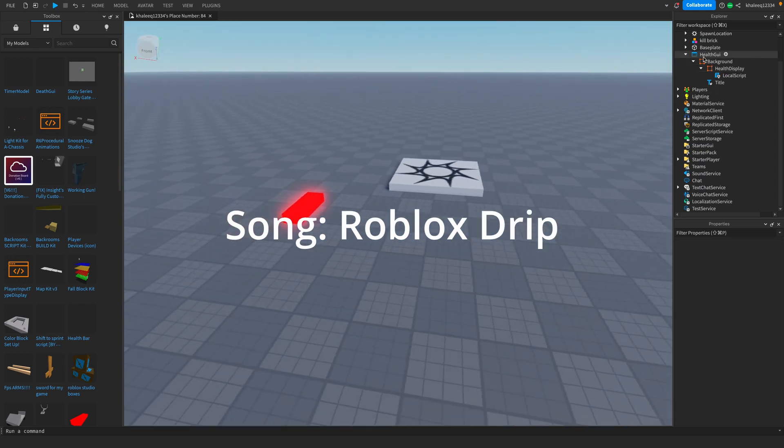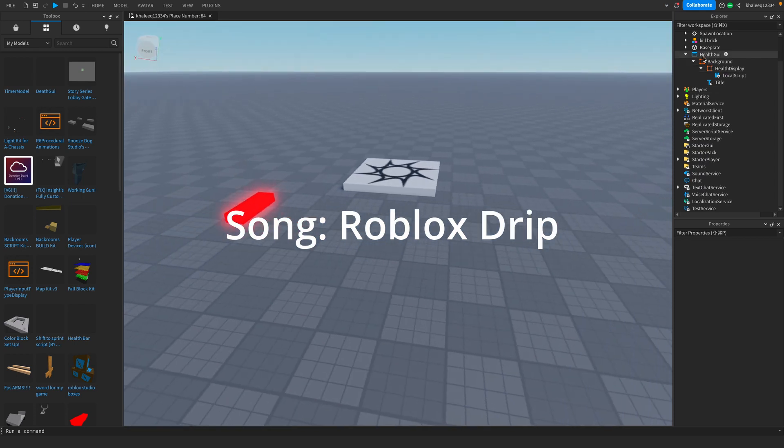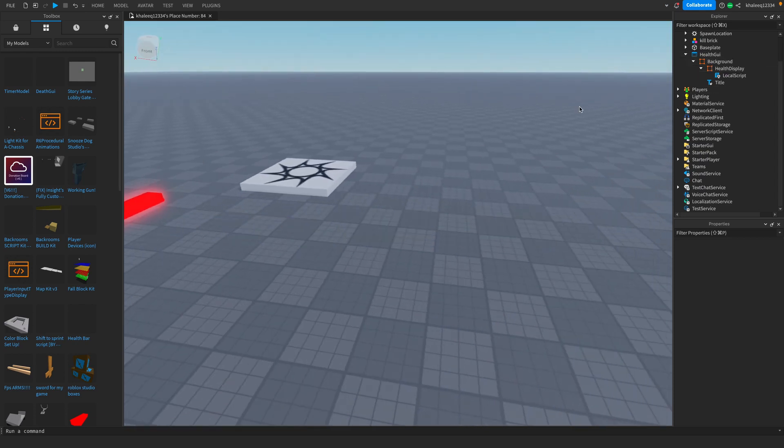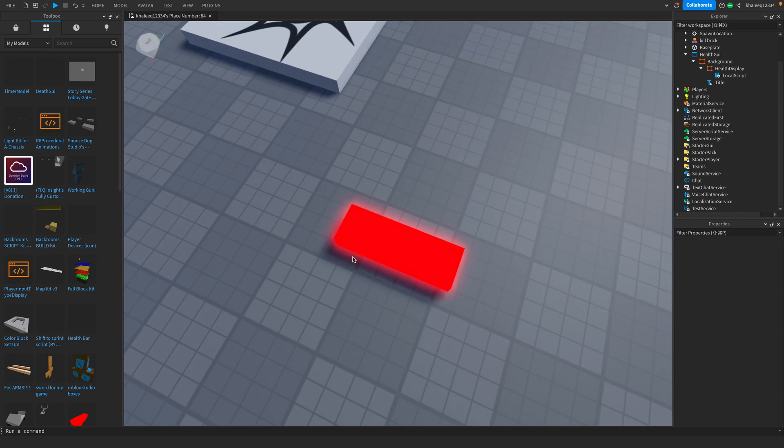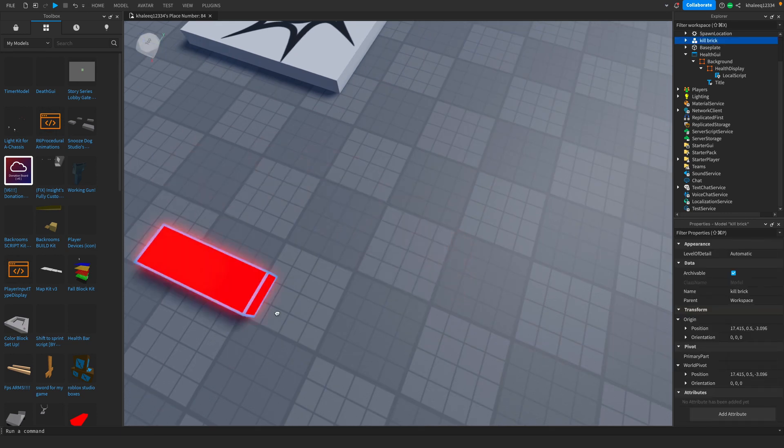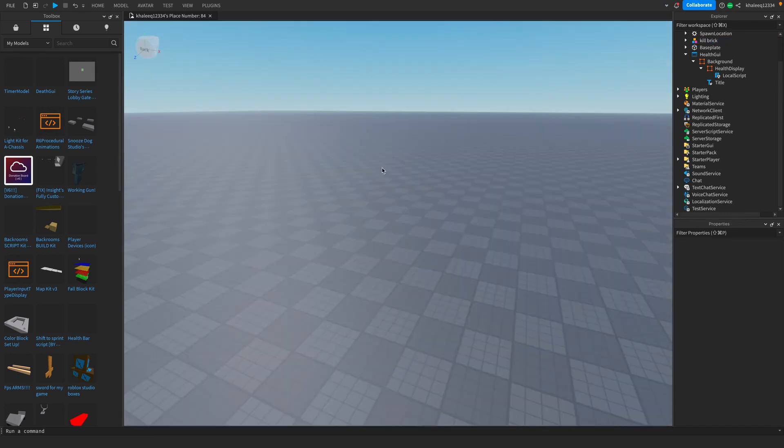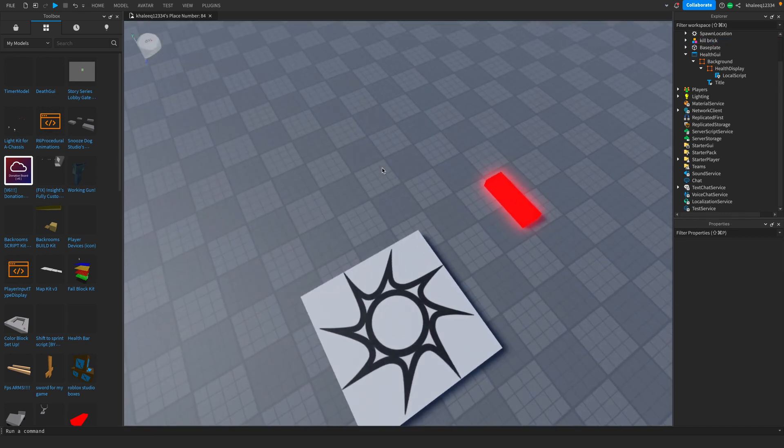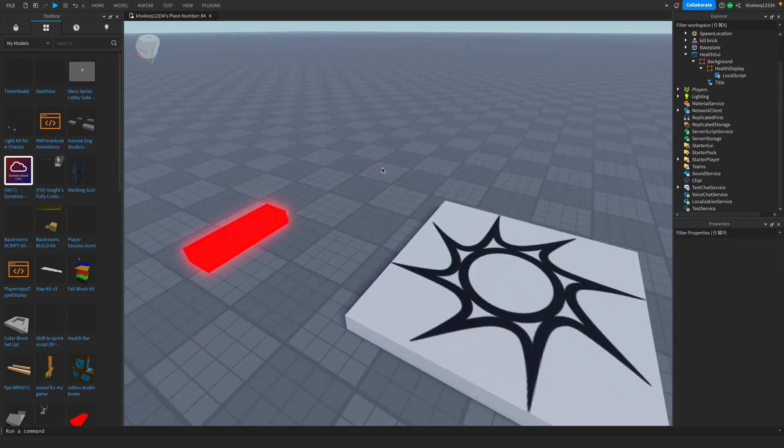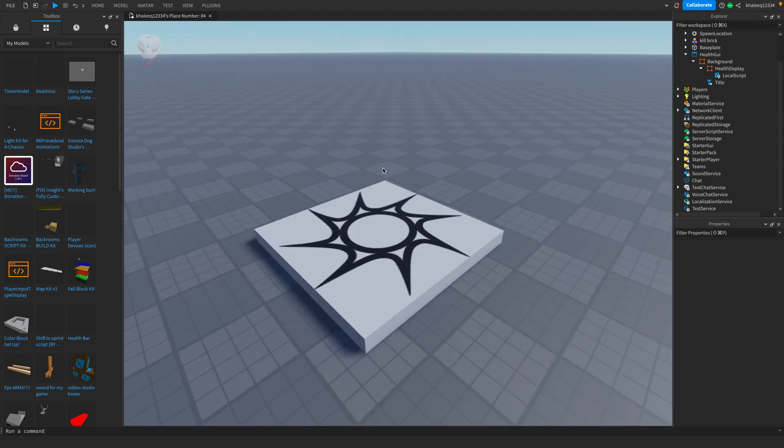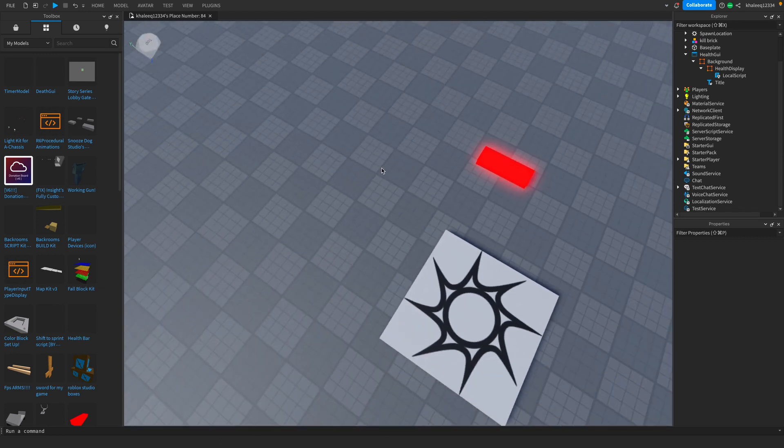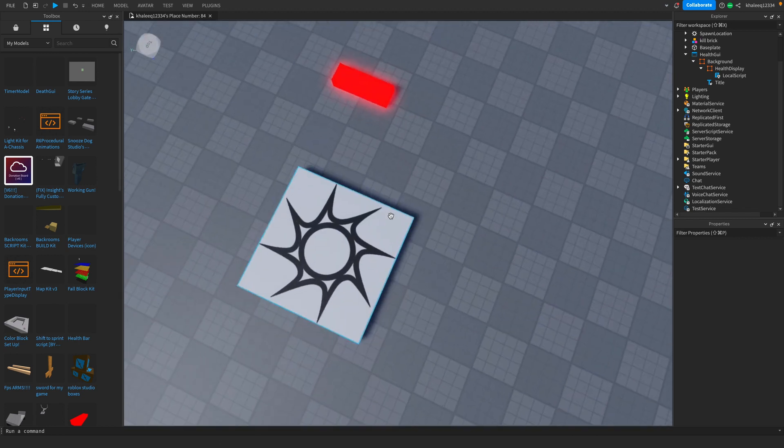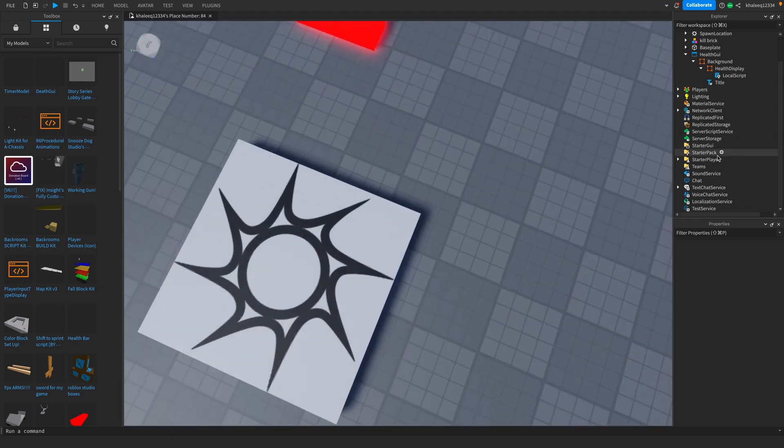Today I'm going to tell you how to make a health GUI in Roblox Studio and let's get started. I just got a lava brick for later, also I haven't realized I got a new mic. If you enjoyed today's video, like and subscribe.